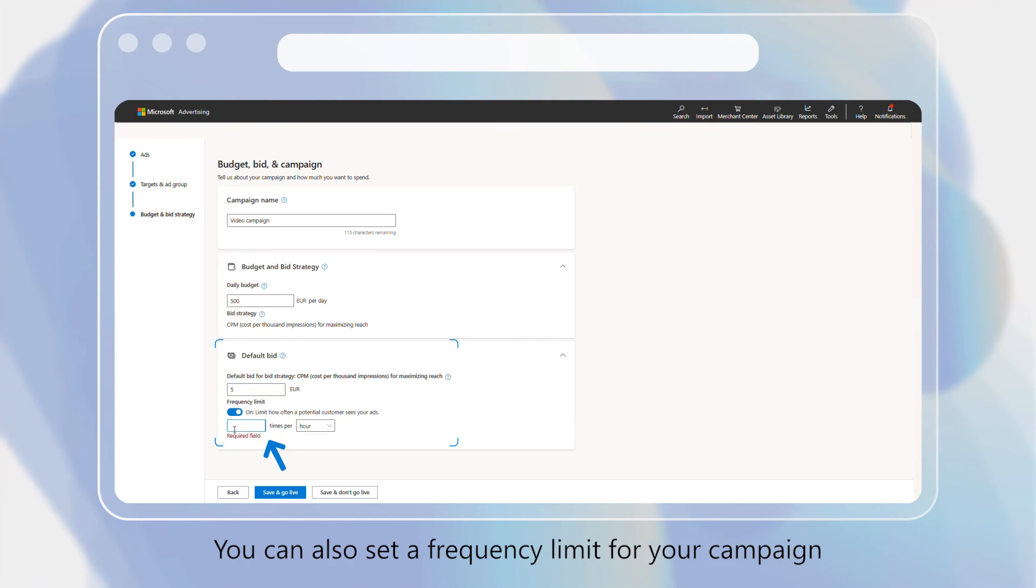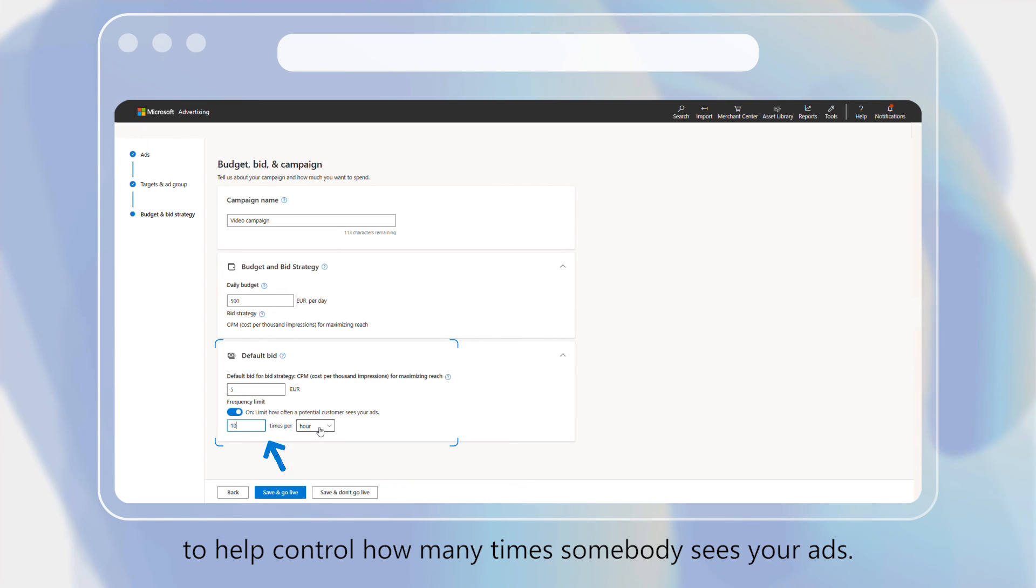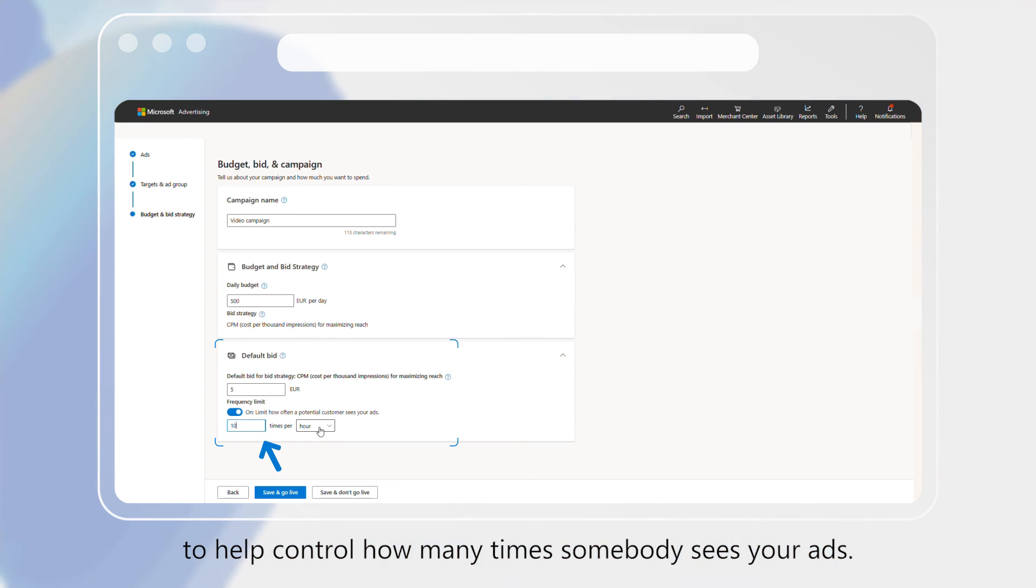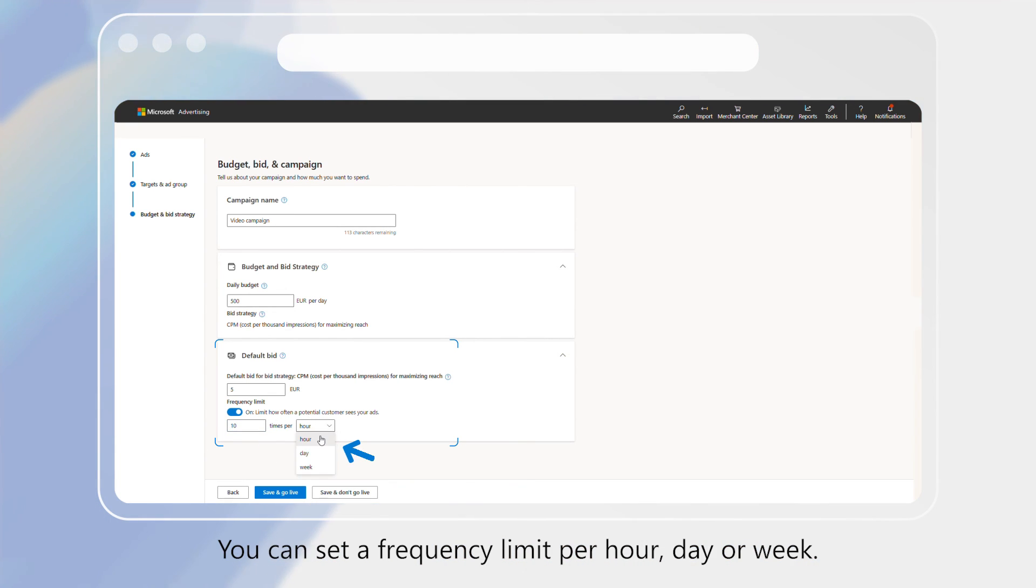You can also set a frequency limit for your campaign to help control how many times somebody sees your ads. You can set a frequency limit per hour, day, or week.